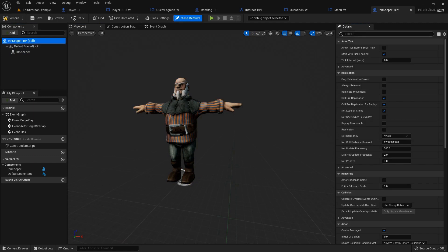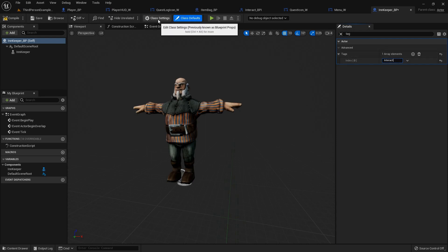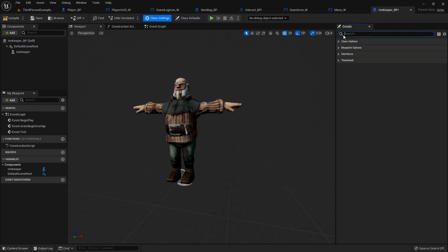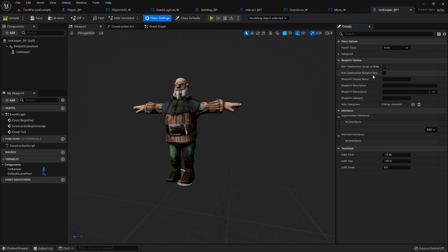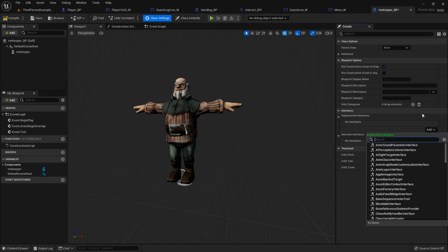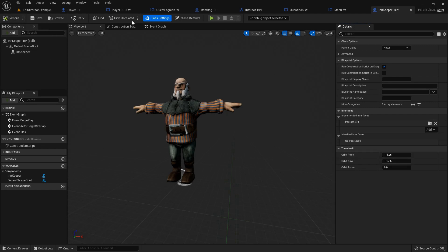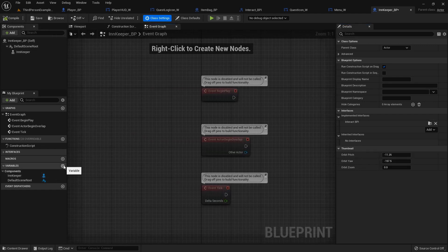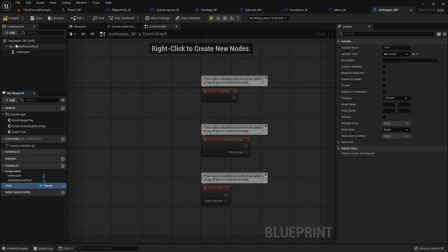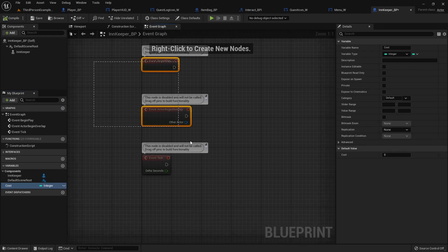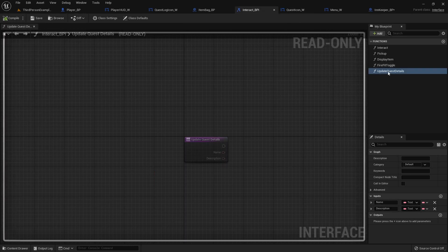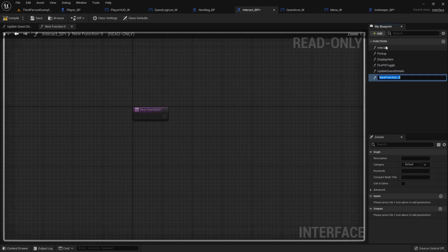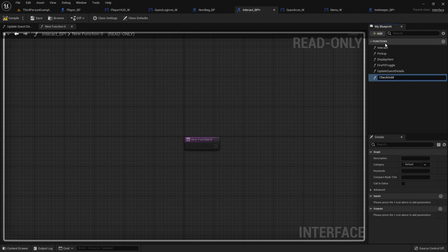So I'm gonna add a tag real quick while I'm thinking about it of the interact functionality. And then in class settings, we're gonna add our blueprint interface. So I'll add the interact interface. I am going to add a variable that will be the cost to stay. Compile. And let's set up our new interact thing. So I'm gonna add a new function called check gold.